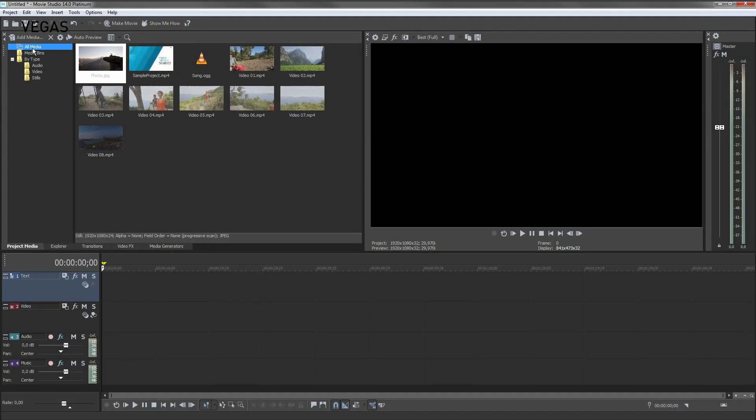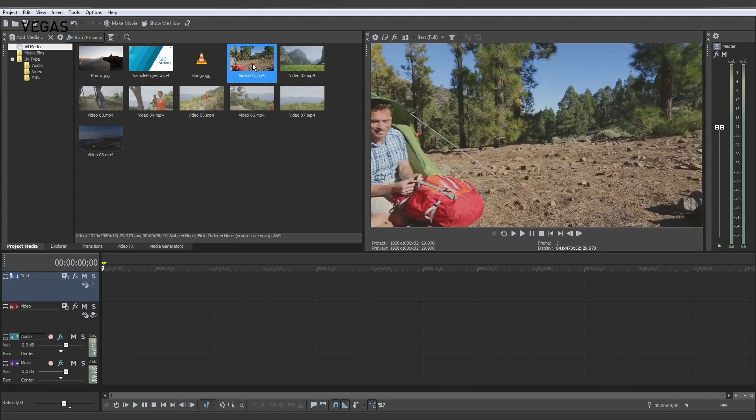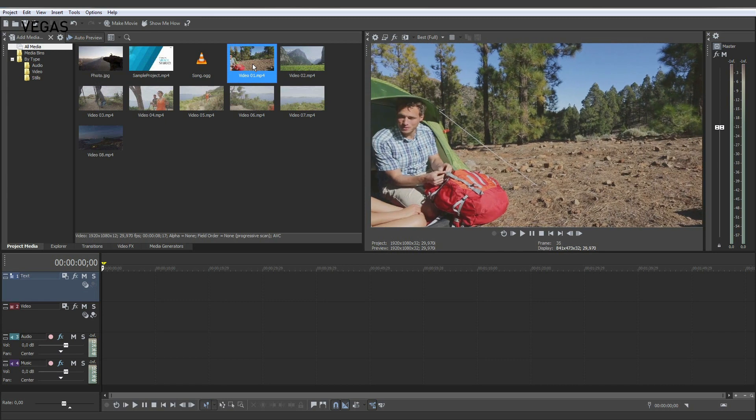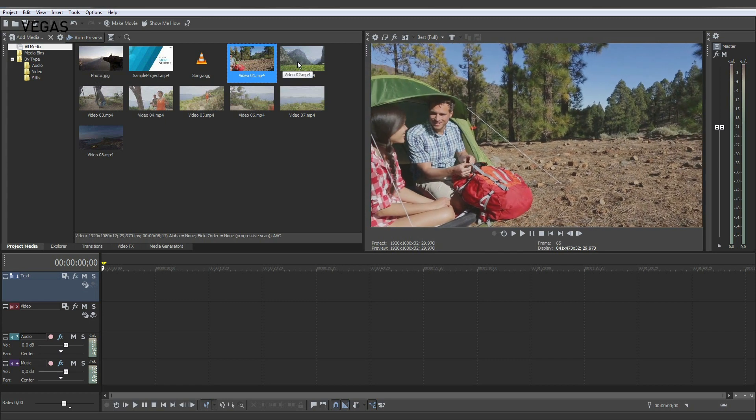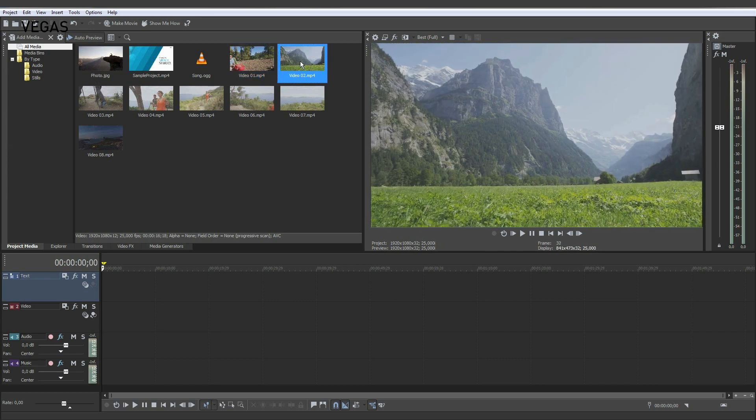When you click a media file to select it with the Auto Preview button active, the media file begins to play through the Video Preview window and the master audio bus so that you can see and hear the file.